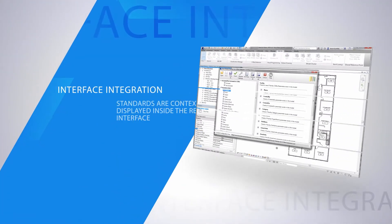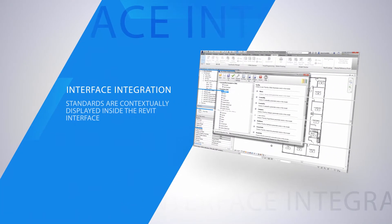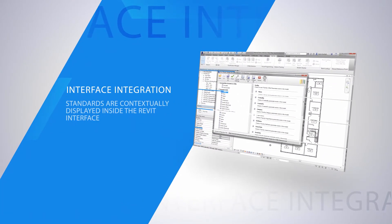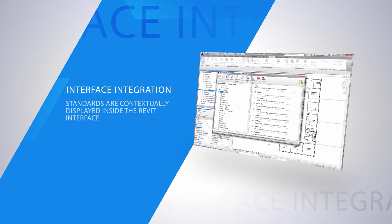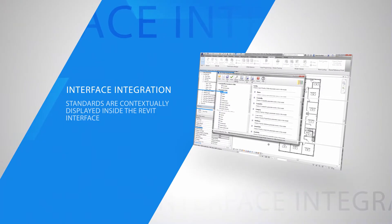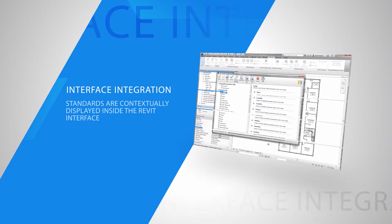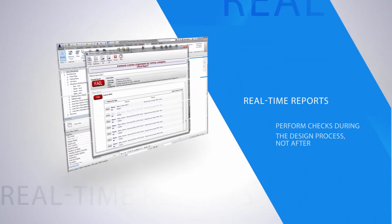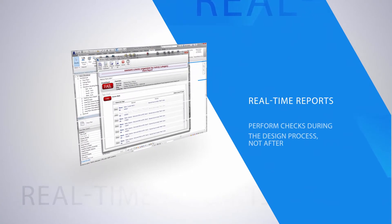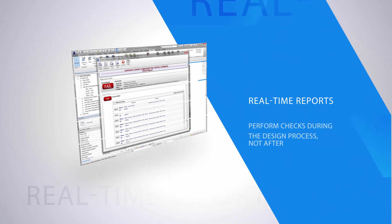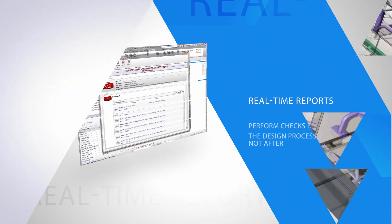Directly integrated into the Revit interface, all Model Checker data is stored within the model itself. And so combined with the real-time reporting tools that zoom to and locate affected model elements with just a click, project teams gain the power to check standards during the design process.